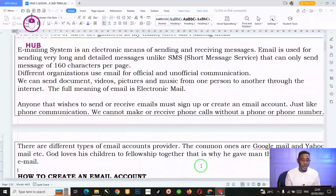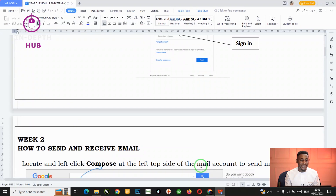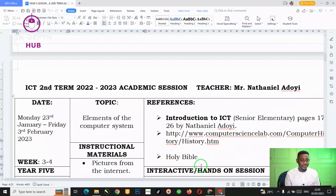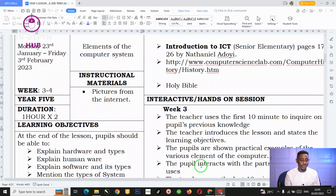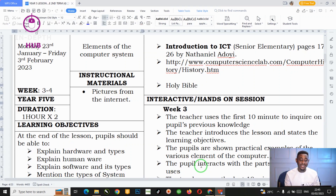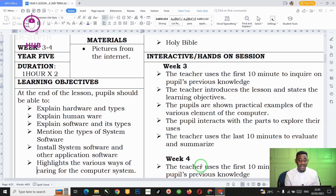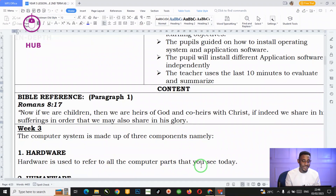We'll be talking about the elements of the computer and the learning objectives. At the end of this lesson, every pupil should be able to explain hardware and its types. You should be able to explain humanware. You should be able to explain software and its types, mention the types of software, install system and application software, and highlight various ways of caring for the computer system.